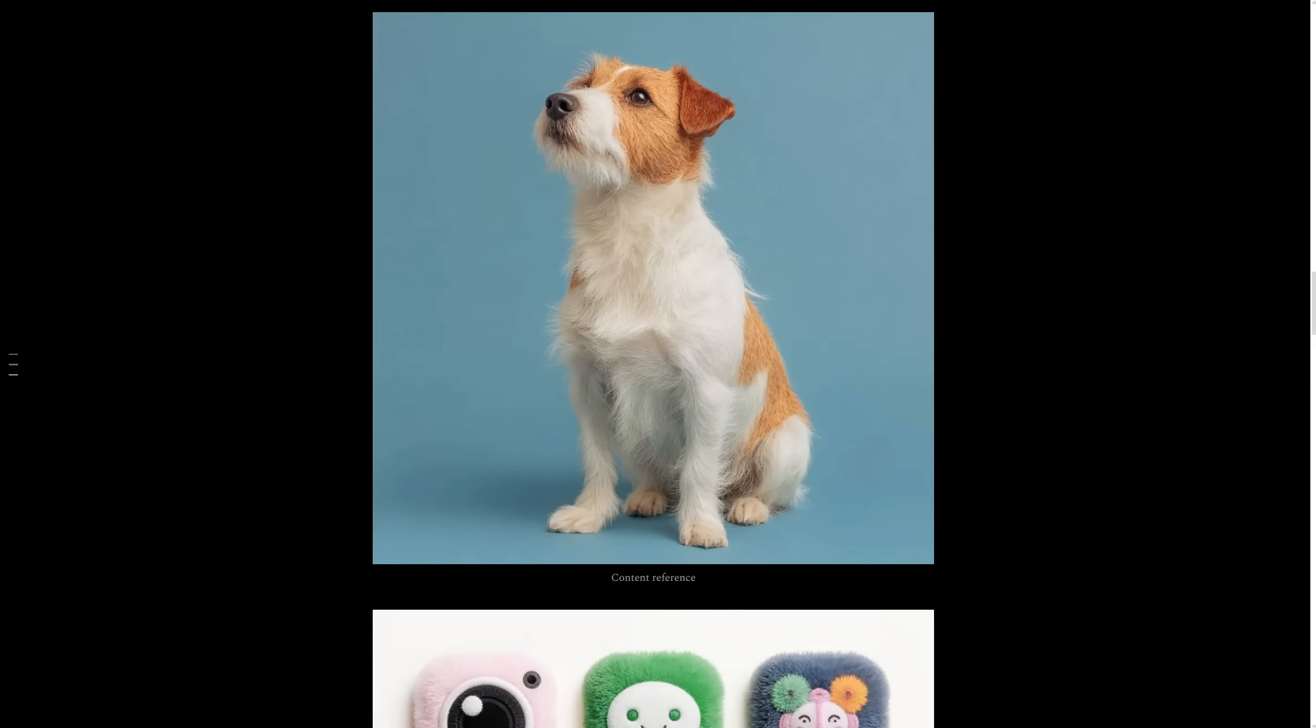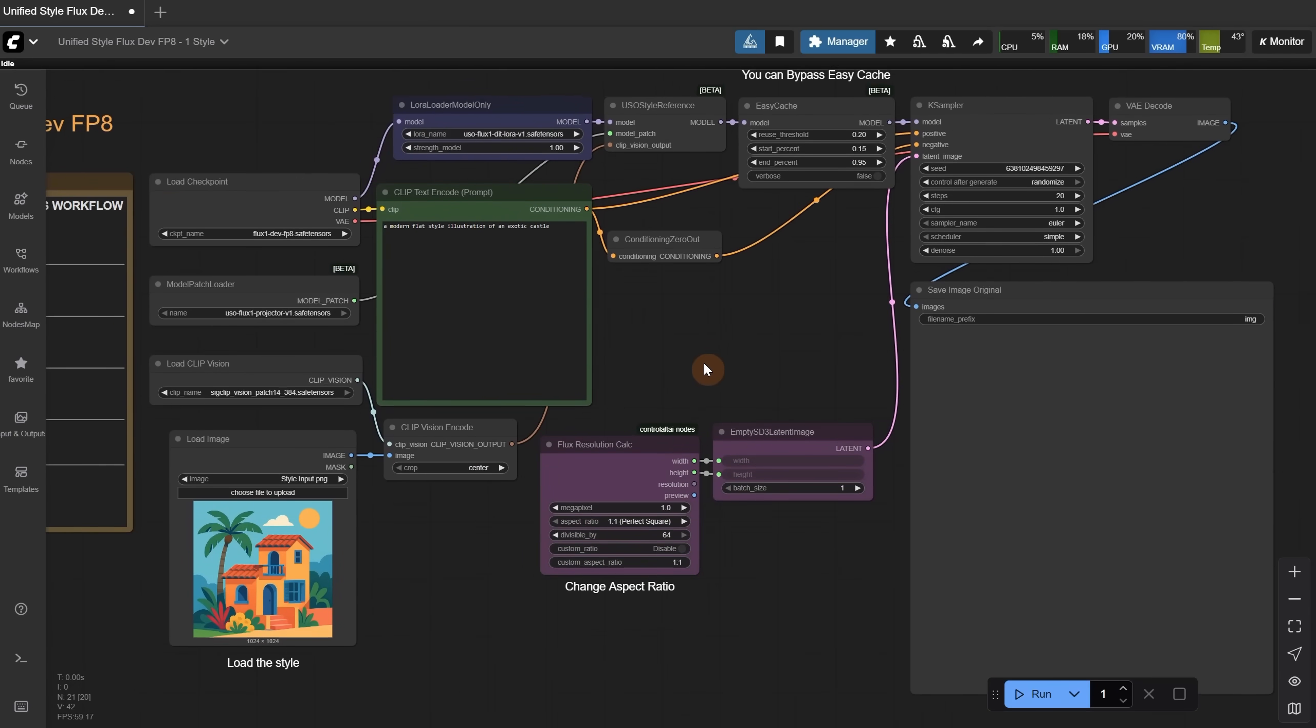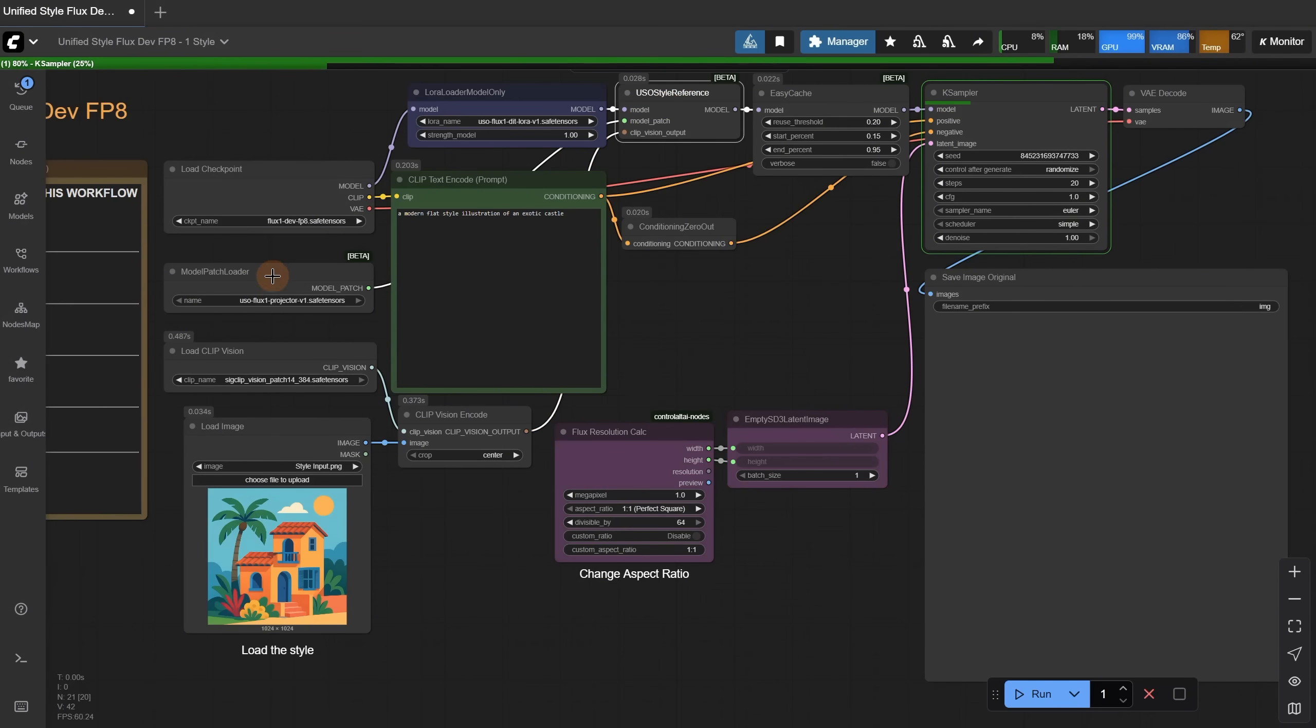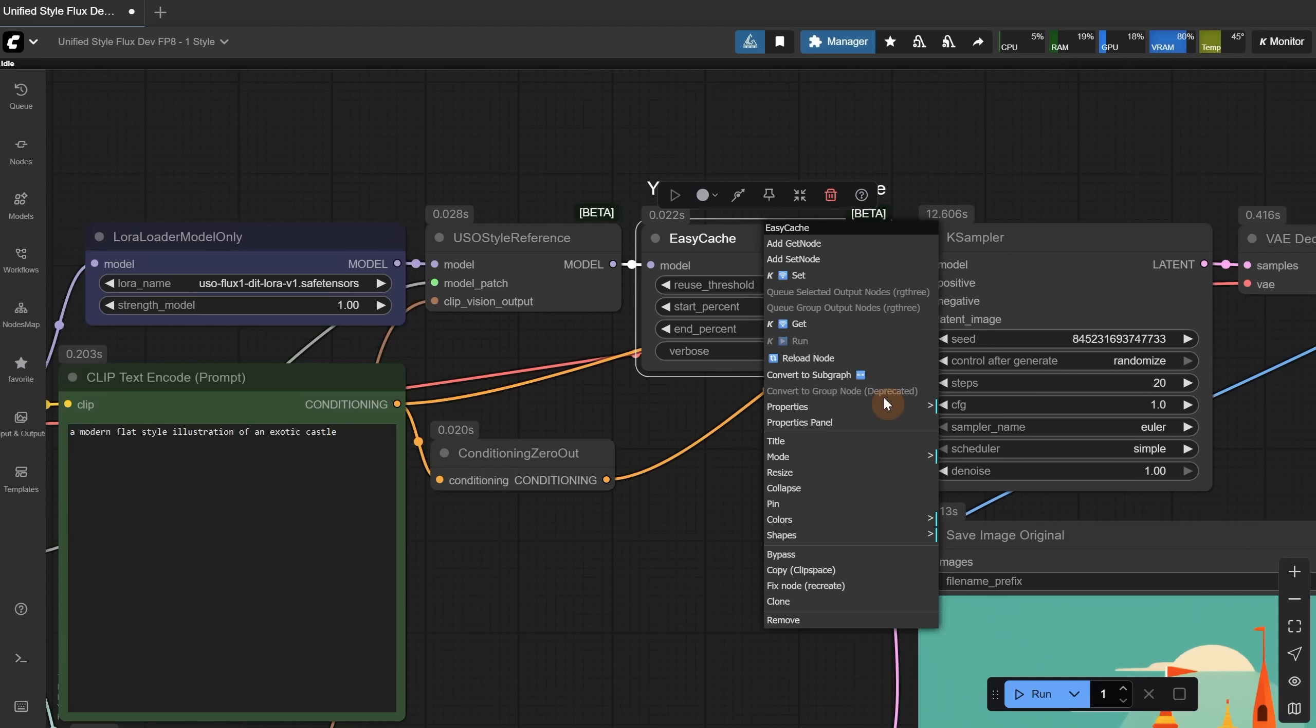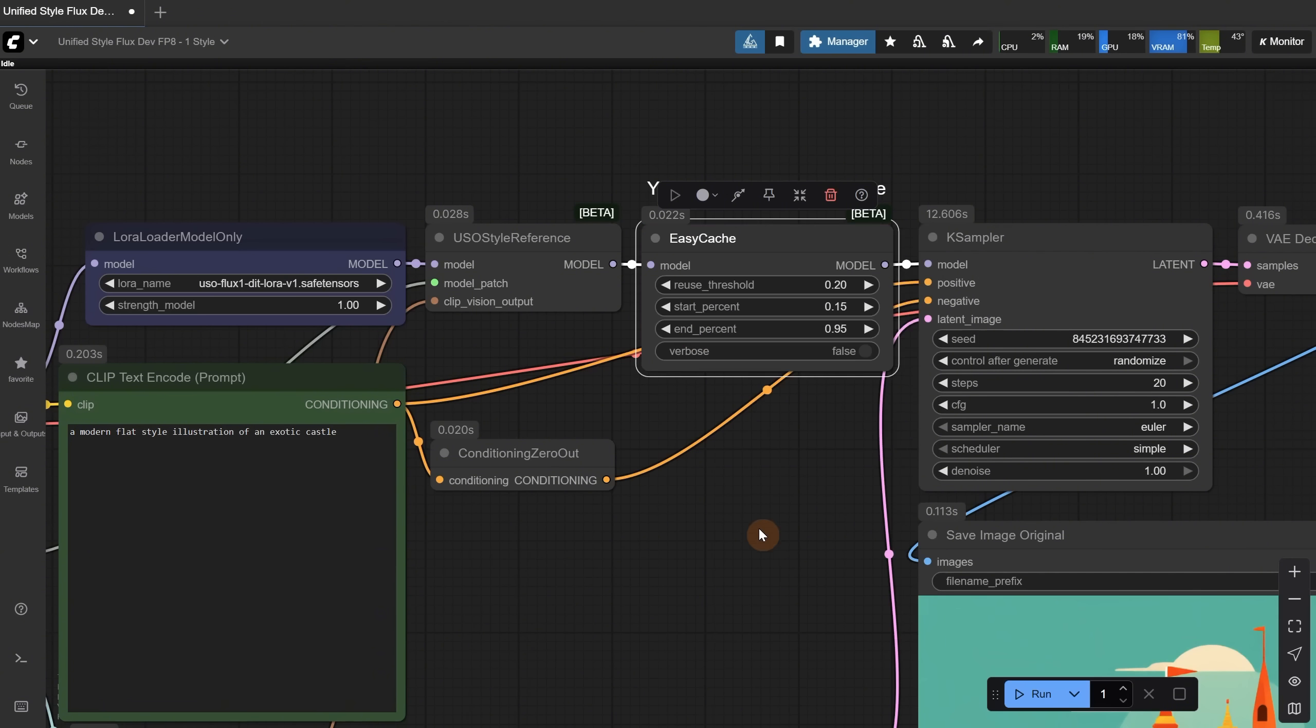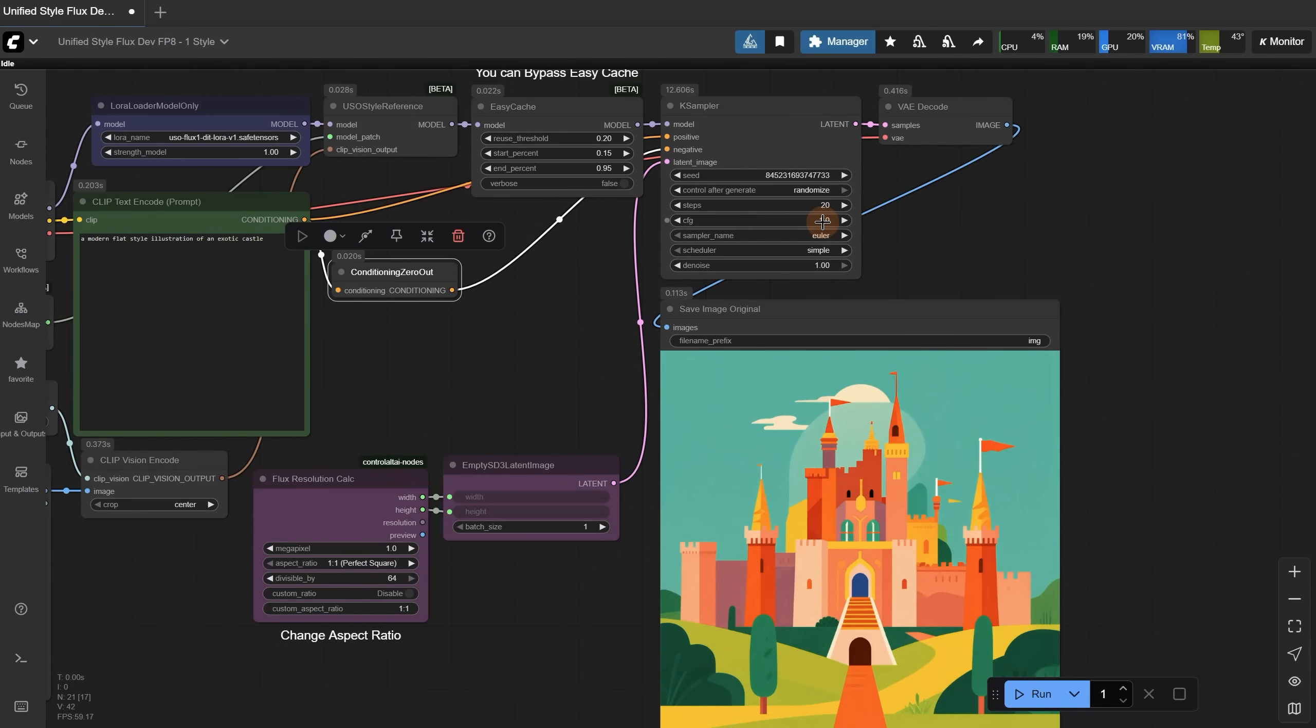Now that we have all the models and nodes, ComfyUI is updated, and the models are loaded in the nodes, we can test the workflow. You can see it first looks at our style image, and that information is encoded. That info goes to the new USO style reference node together with the Model Patch and the Flux model. This easy cache is new. You can bypass it if you want with right-click and choose Bypass. It helps with speed and the quality reduction is barely visible, so I leave it on most of the time. I use 20 steps with CFG1 so it ignores the negative prompt, Euler for Sampler, and Simple for Scheduler.